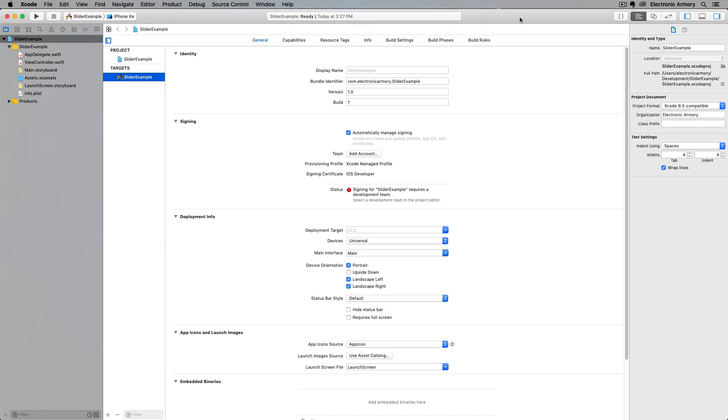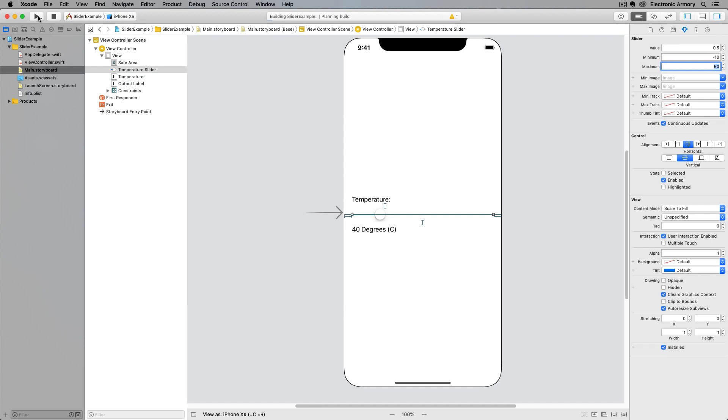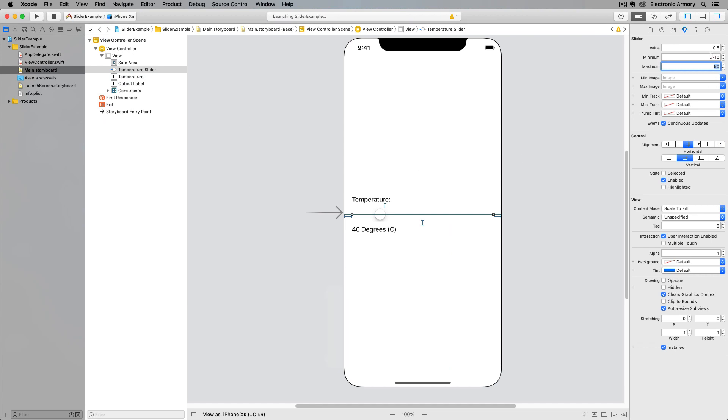Hey everybody and welcome to another video from Electronic Armory. In this video we'll be talking about the UI slider, a UI widget that allows user input between two values.